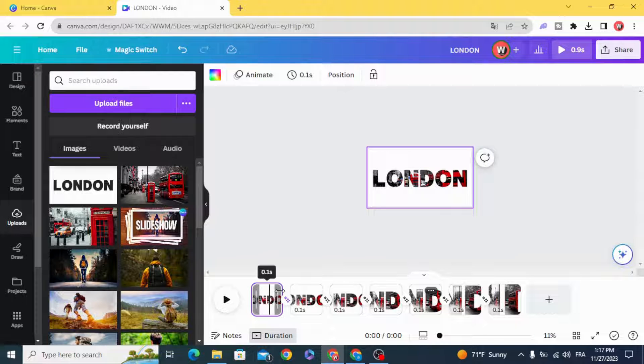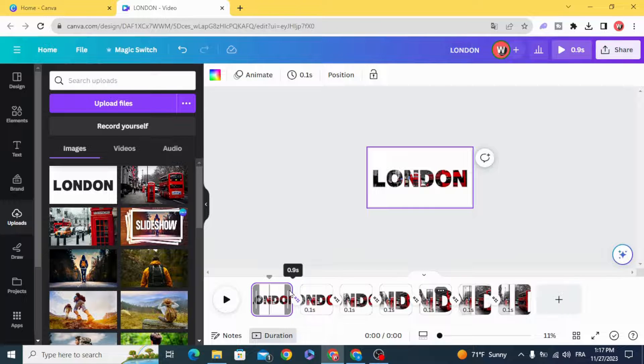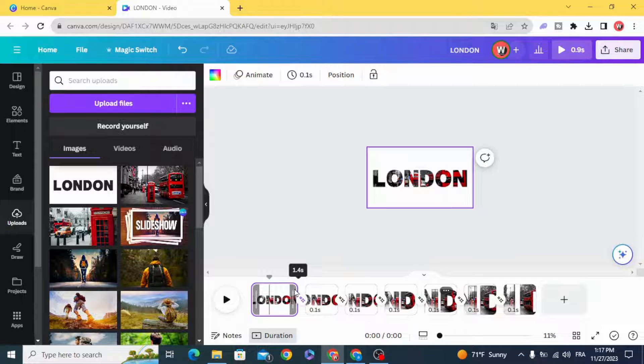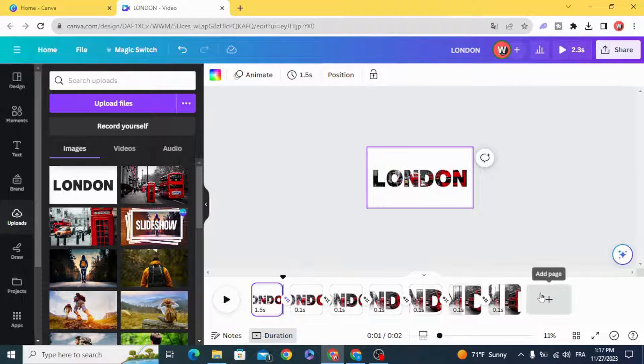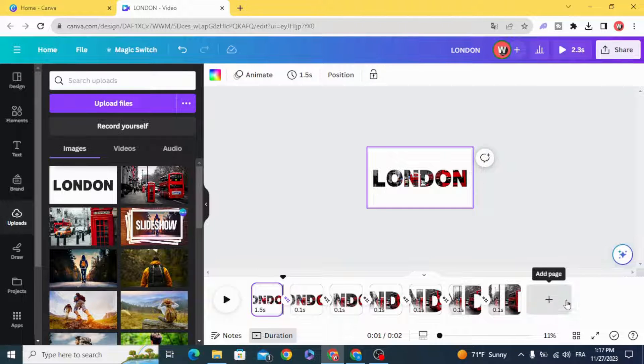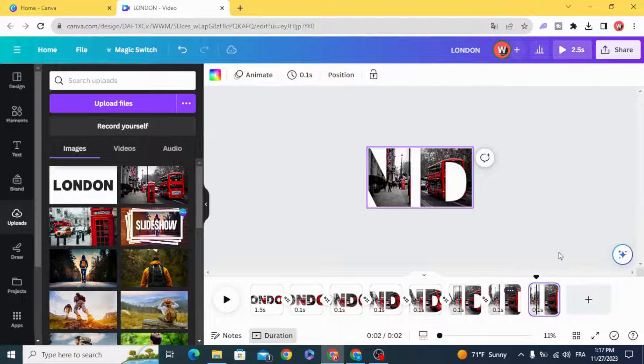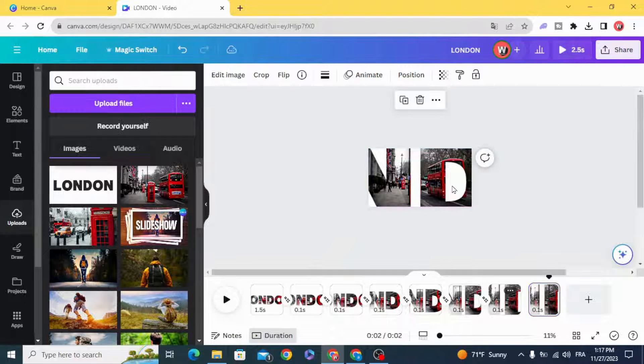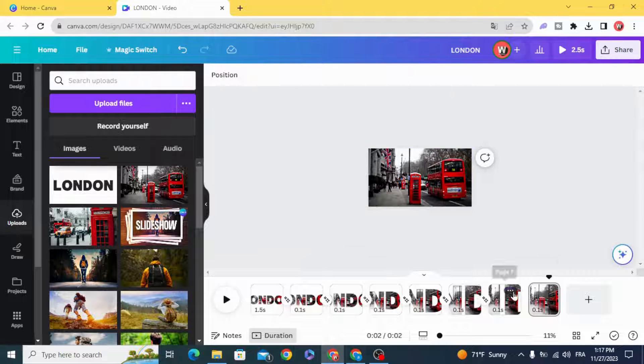Make only the first page one and a half seconds. For the last page, let's duplicate this page and remove the text.